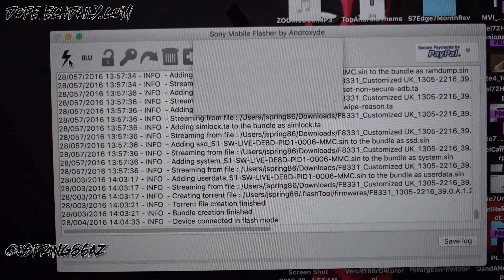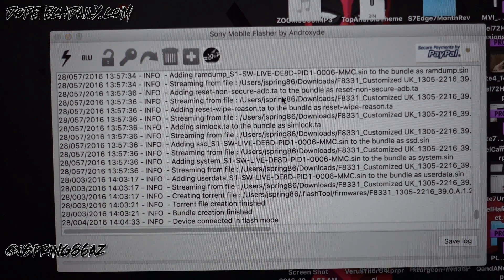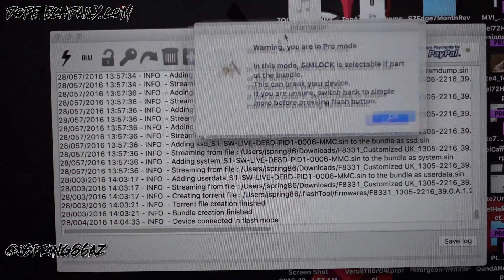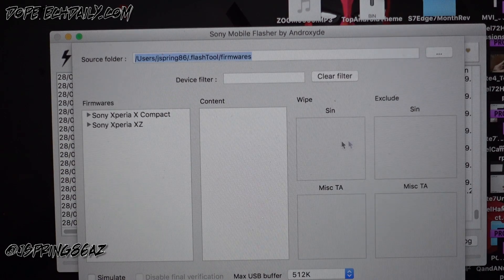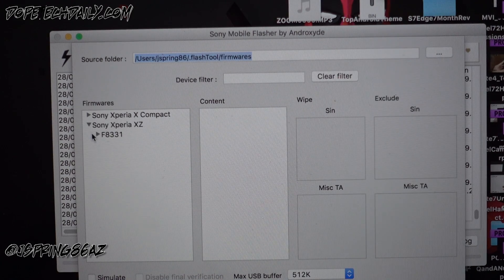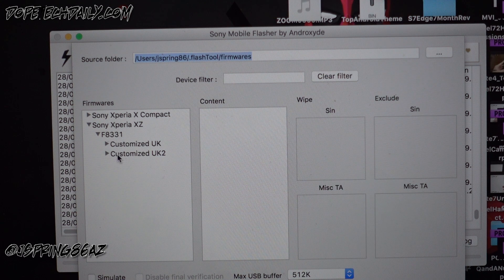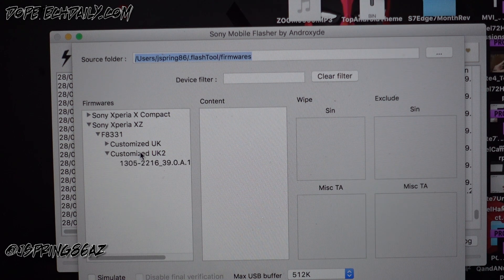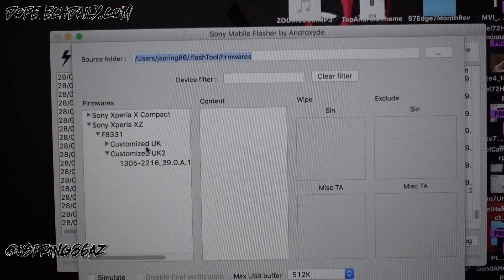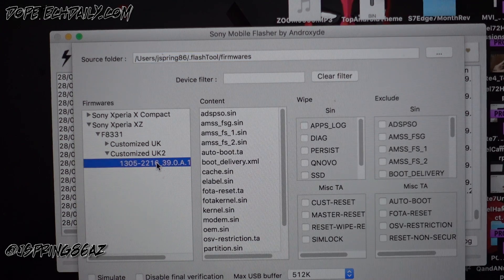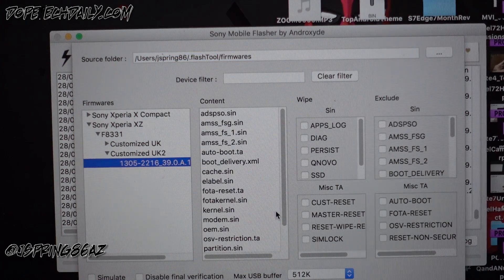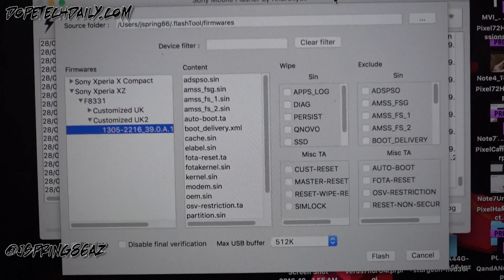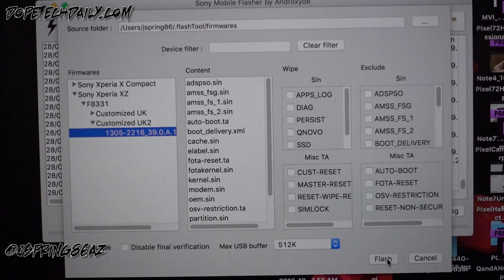So if we go up here to the top to the little lightning bolt icon there, we're gonna click flash mode. Okay, it says we're in pro mode, don't want to do SIM unlock, we're not gonna do any of that anyway. So just click okay, go to Sony Xperia XZ, the device F8331. I'm gonna choose customize UK 2 because this one I messed up my first one earlier so I had to rename it just to make it easier. And then we're actually gonna click flash, which is right here at the bottom. Let me go ahead so you guys can see that nicely in the video. Go ahead and click flash.